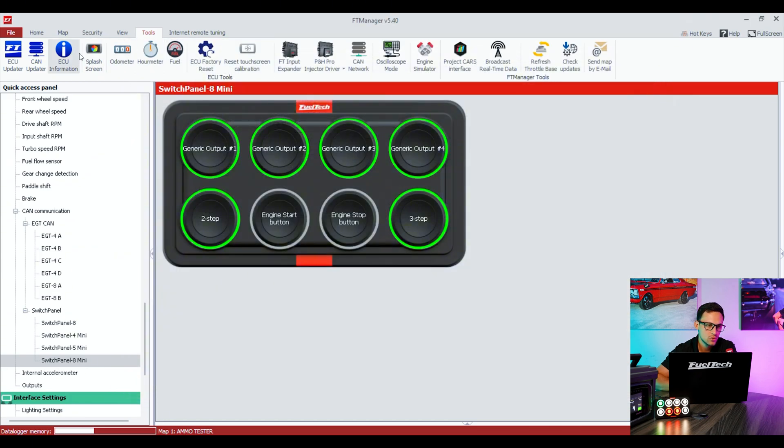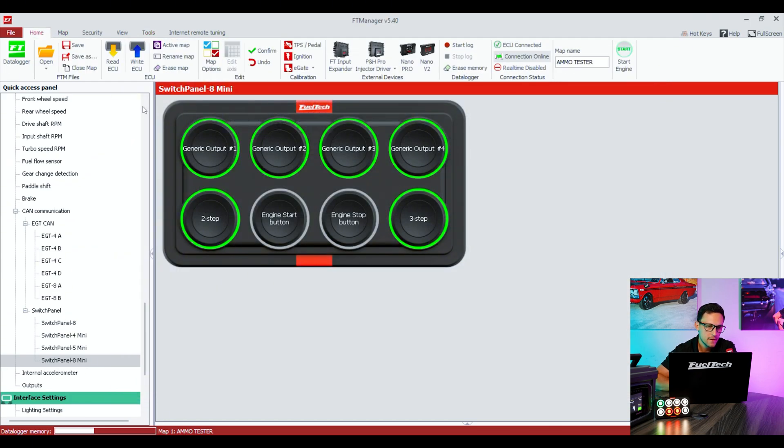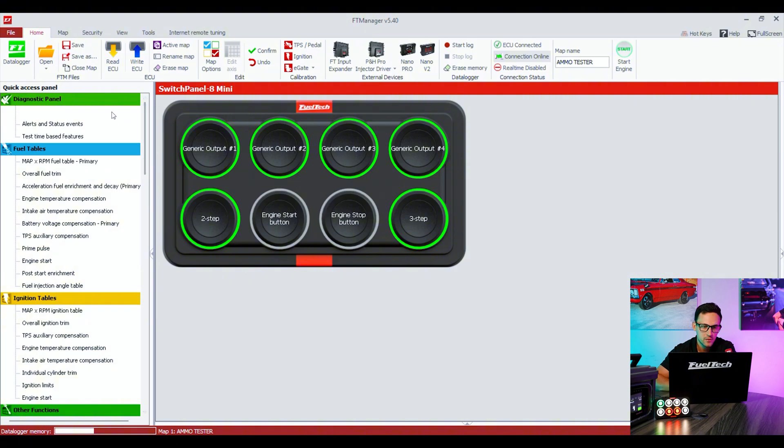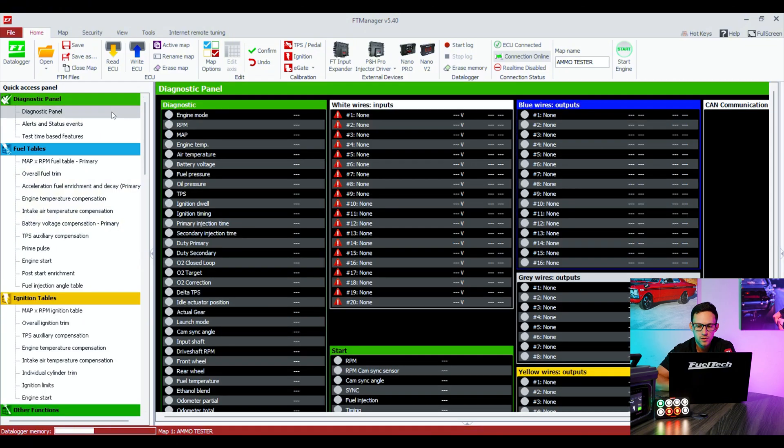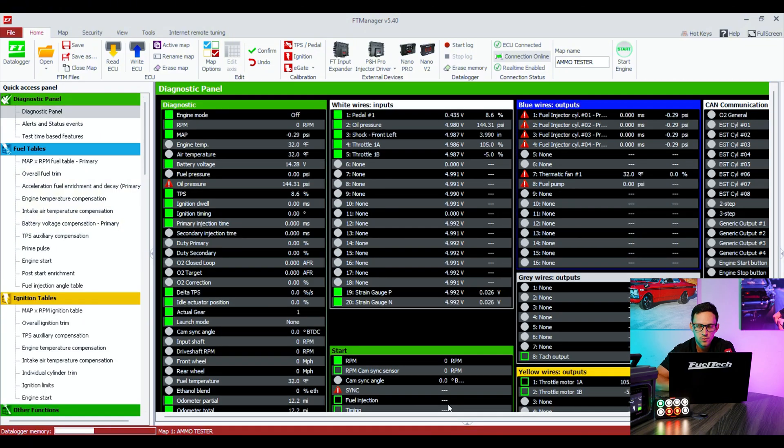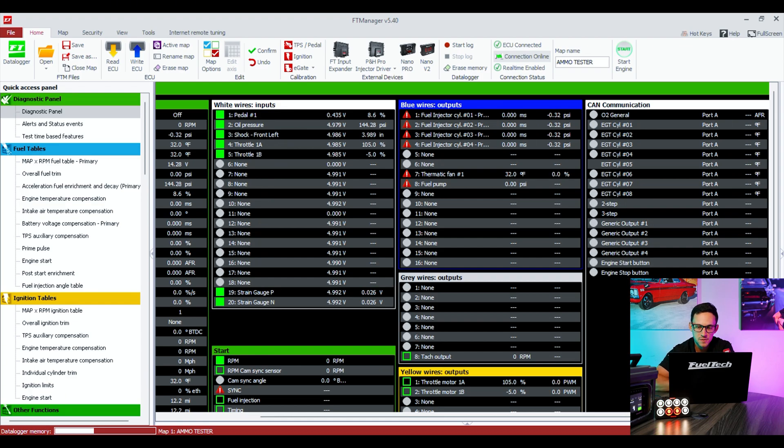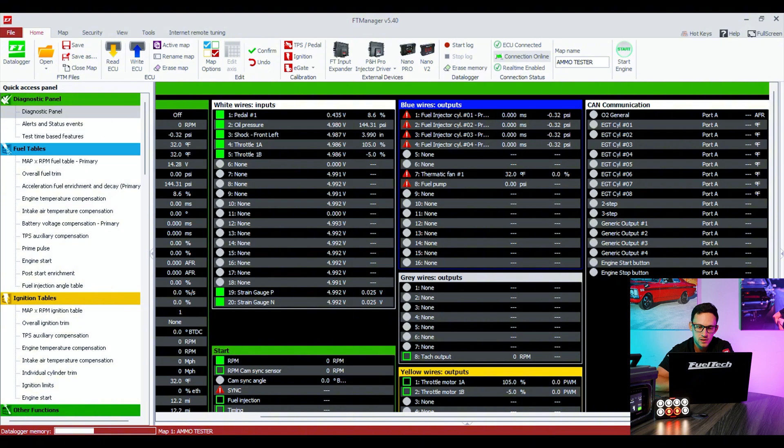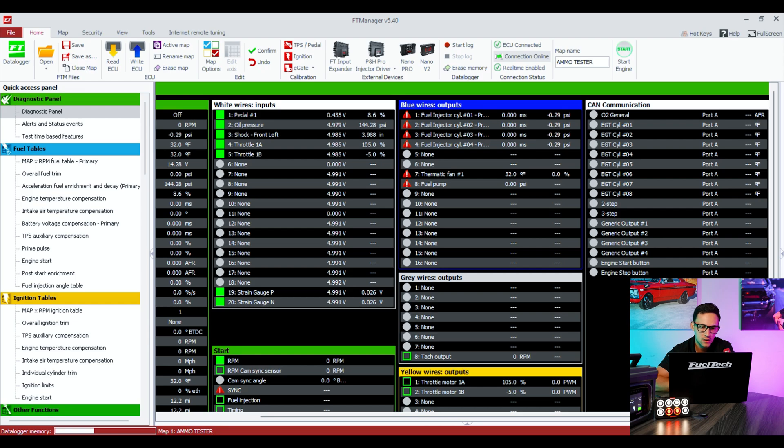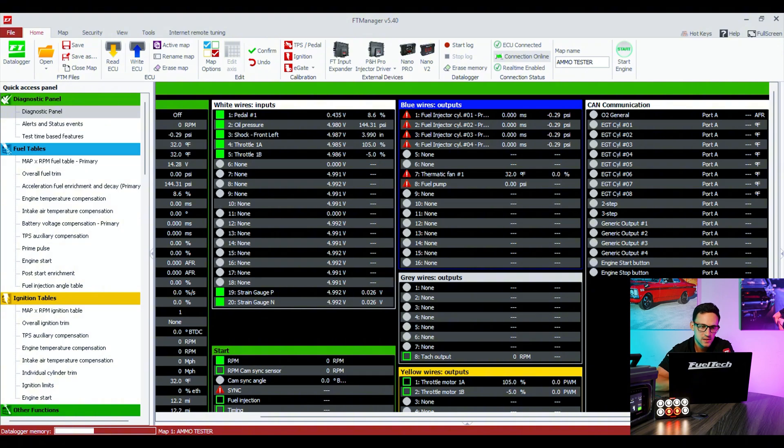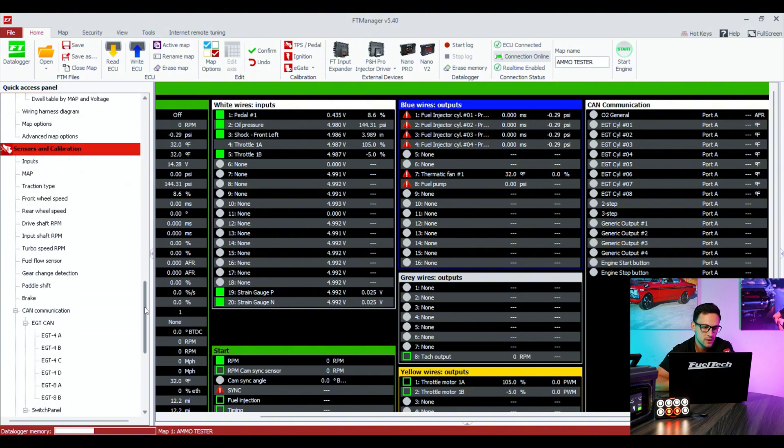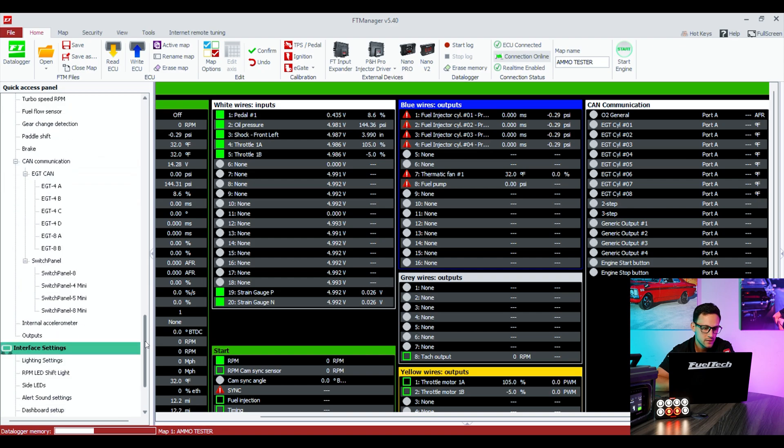If you want to make sure everything's working fine, you can stay in the CAN Network menu and press the buttons on the switch panel. So press just 1, now 2, 3, 4, 5, 6, 7, and 8. You see that they all recognize the signal from the button, so everything is good.